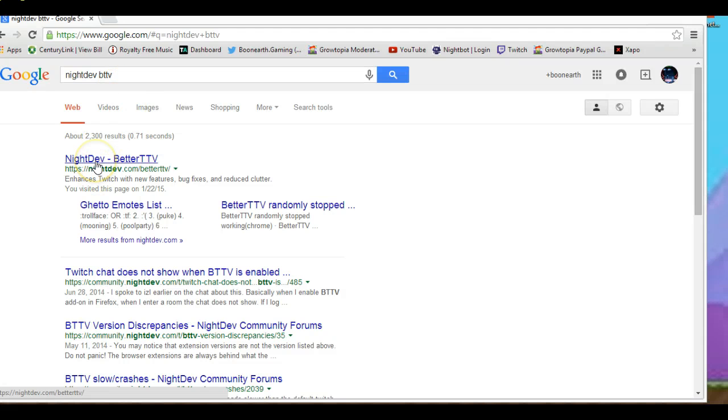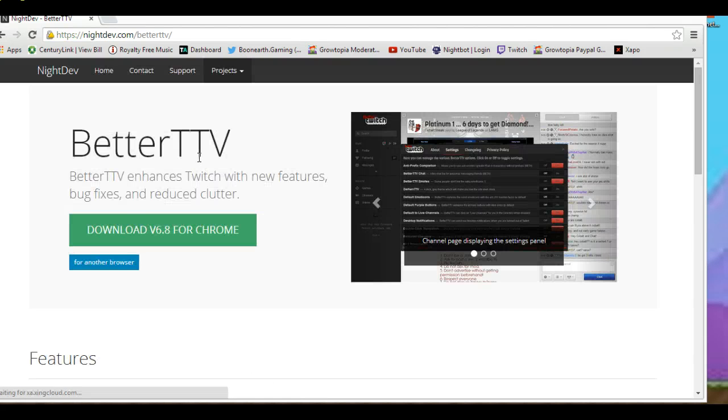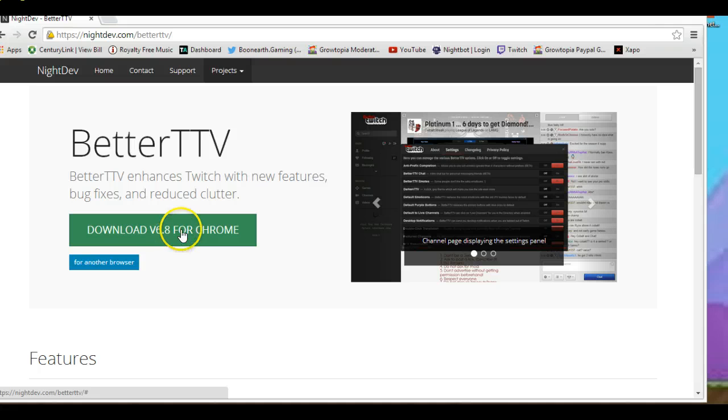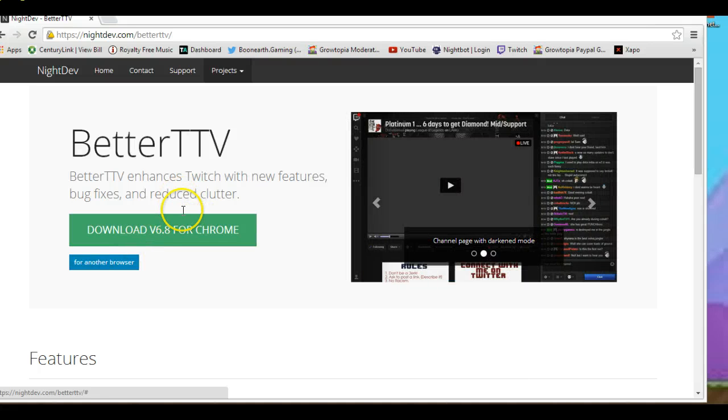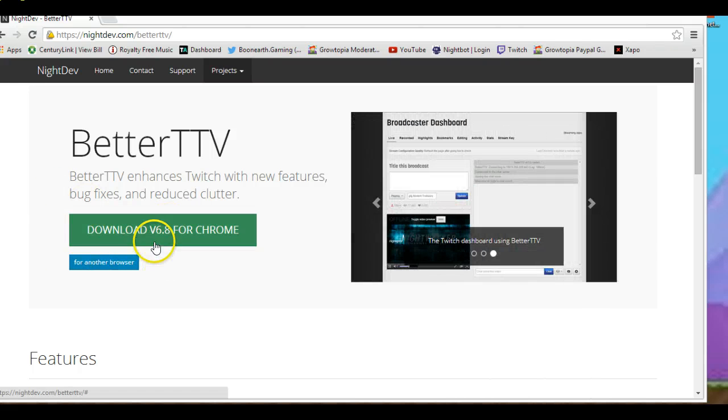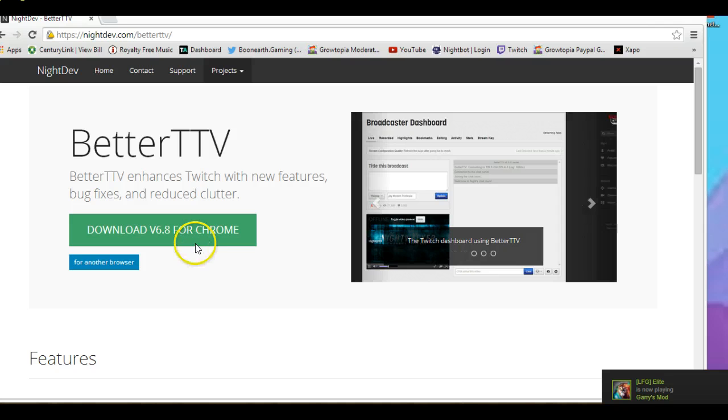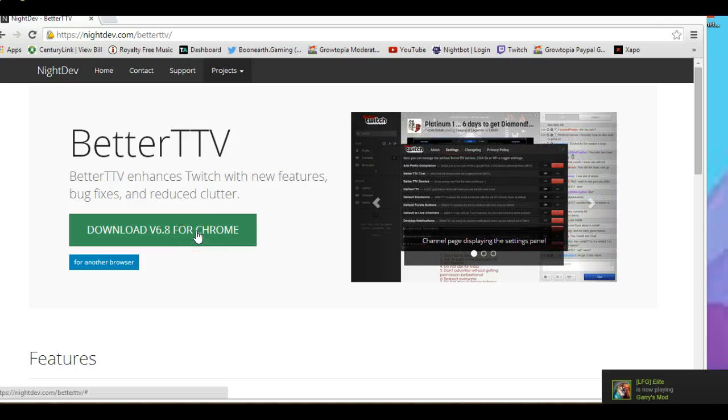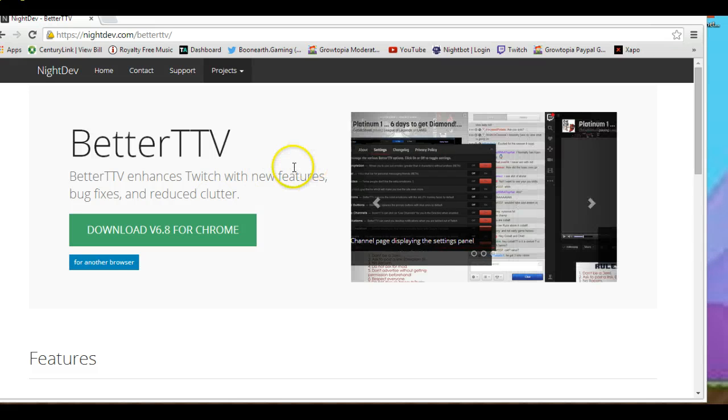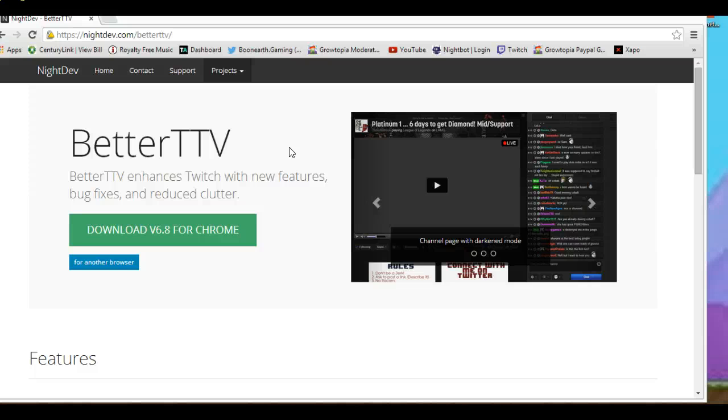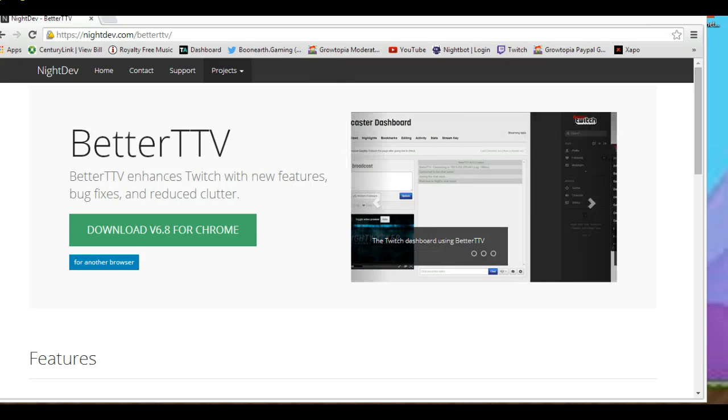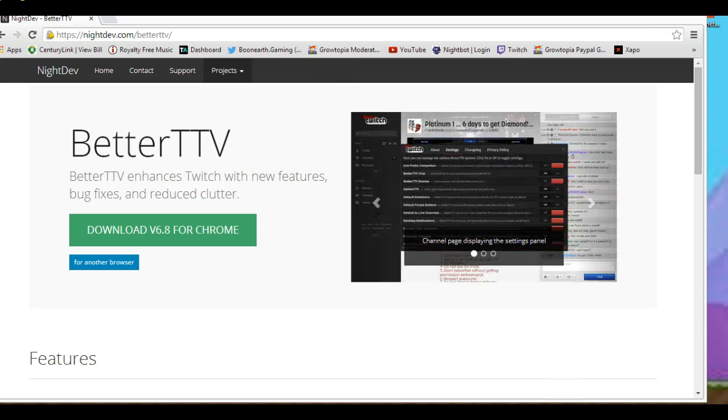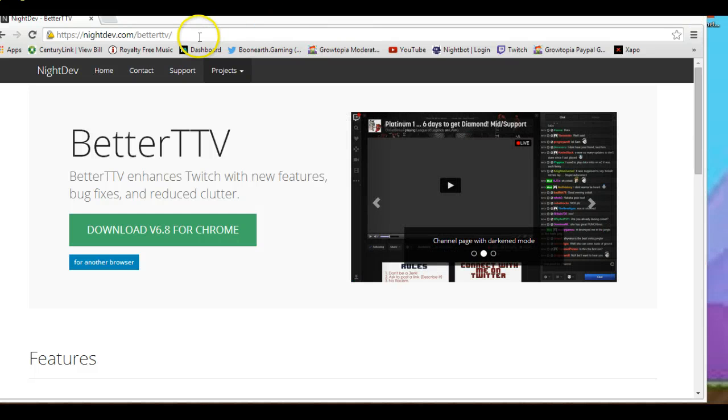Go to night dev better twitch.tv, then go to download, v6.8 for Chrome, just download that, or for another browser if you really want it for Firefox or something. I use Chrome, so just click on that, download it, accept everything. Go through it slow, make sure you get through it, because you don't know if they're trying to get you to download something you don't want to. That's what you need.